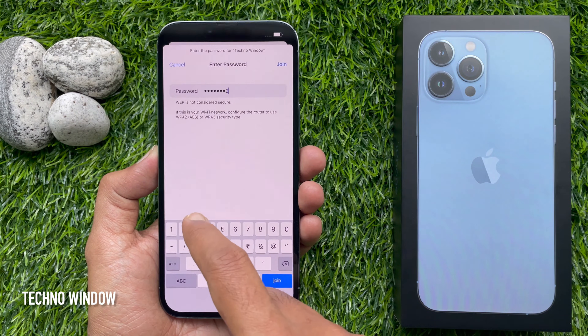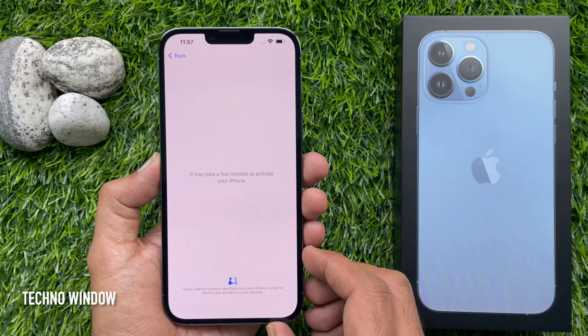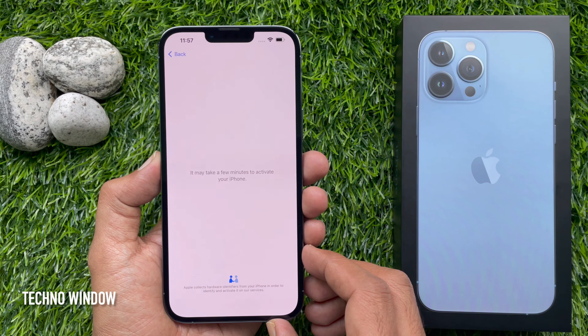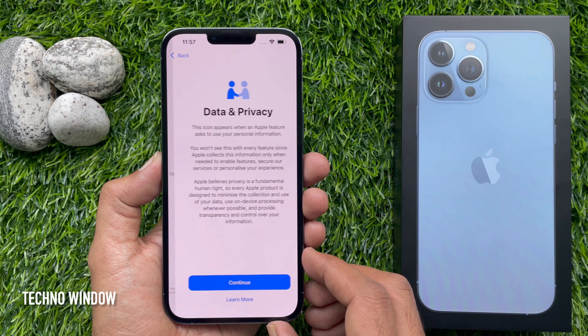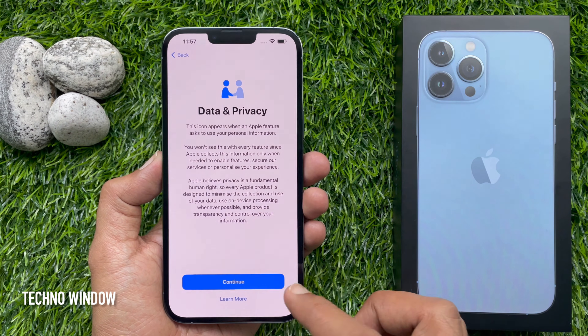Tap 'Join' in the top right. It may take a few minutes to activate your iPhone. For Data and Privacy, tap Continue.